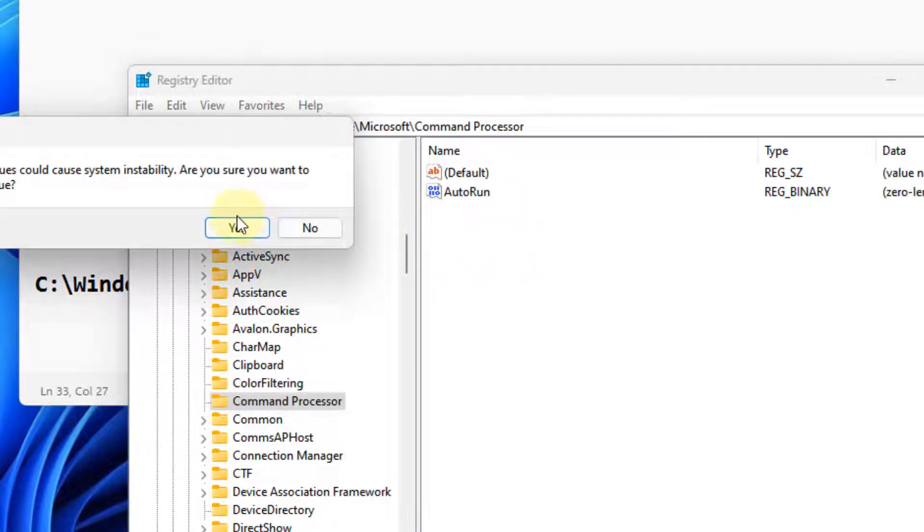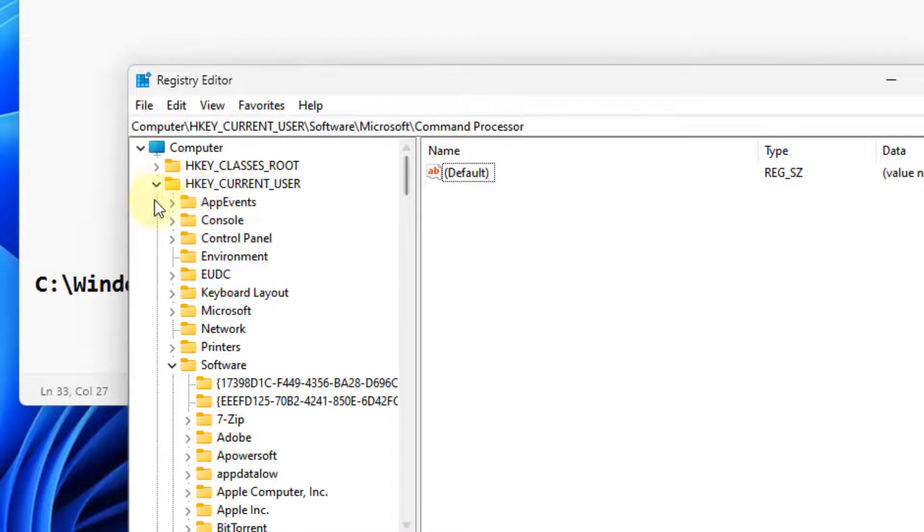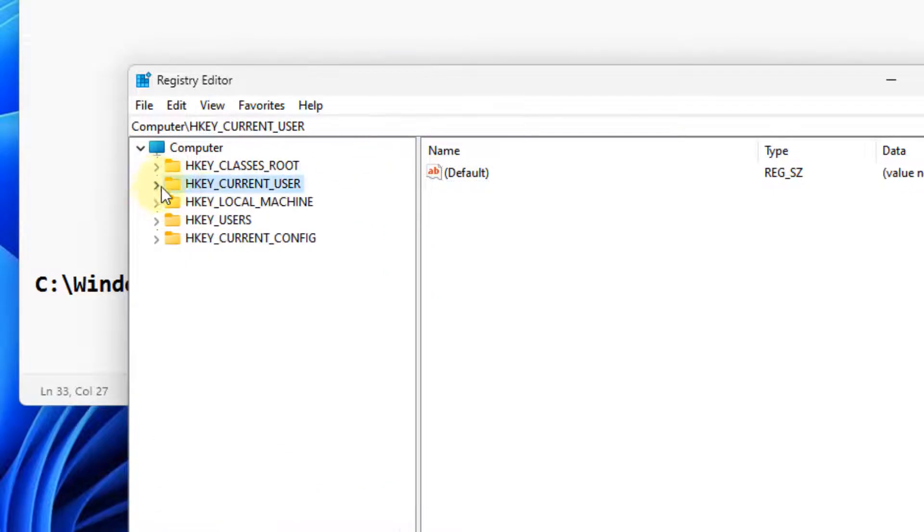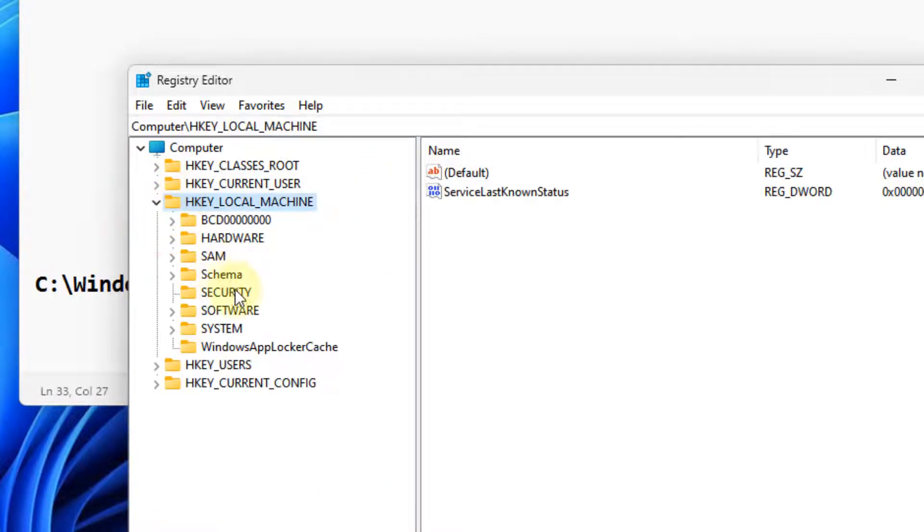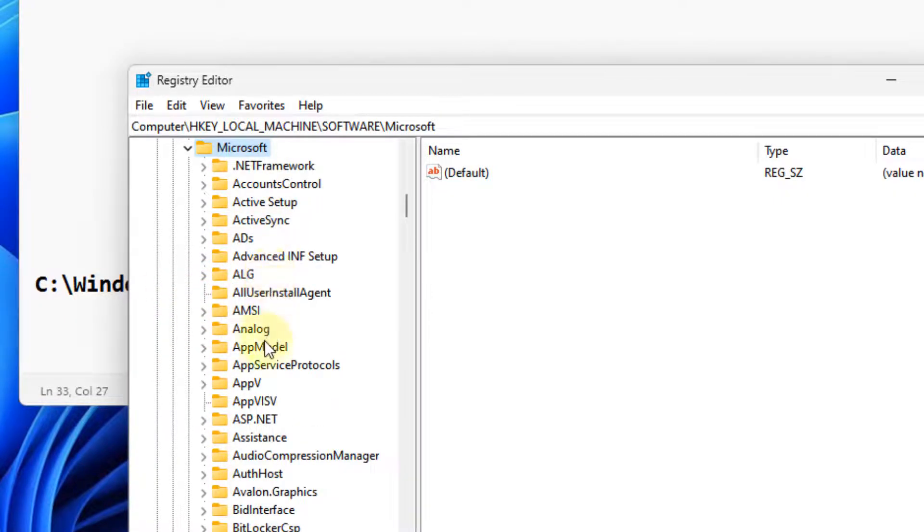Similarly, go to HKEY_LOCAL_MACHINE\Software\Microsoft.